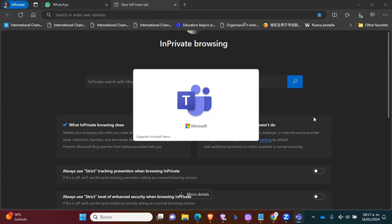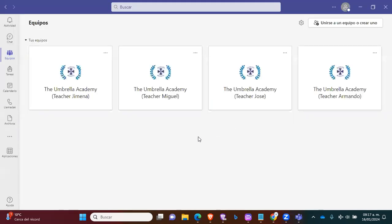There it is. Now it's reading the credentials. It's loading all the information. And here it is, the old version of Microsoft Teams.